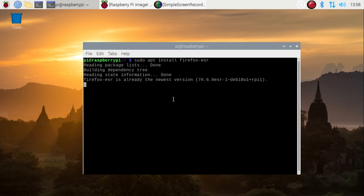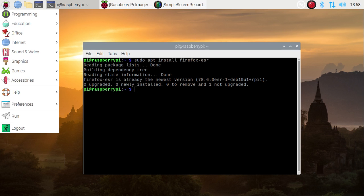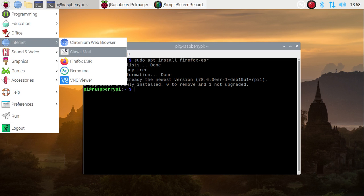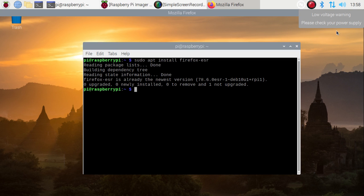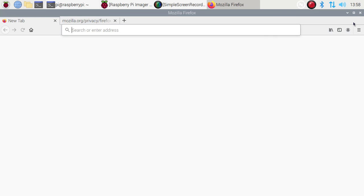internet, and as you can see, we have Firefox available on Raspbian OS. It's opening Mozilla Firefox. And as you can see, we now have Mozilla Firefox on Raspberry Pi 4. So if I go